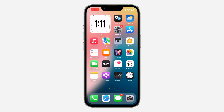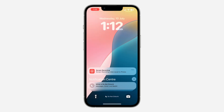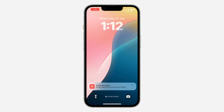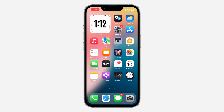Hey guys, so in today's video I'm going to show you how to add dual clock on iPhone lock screen. So if you want to add the time for different countries on your iPhone lock screen, let me show you how it is done on iOS.